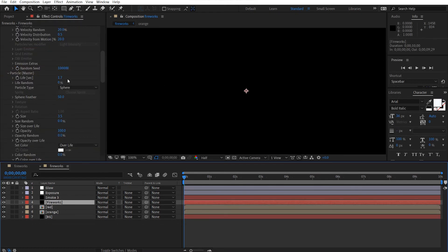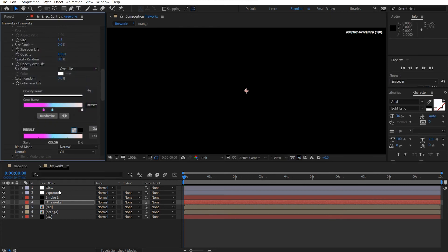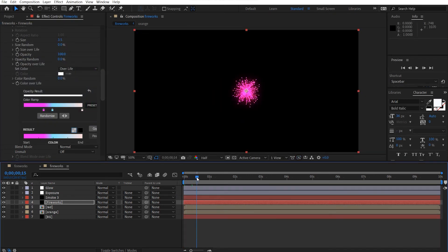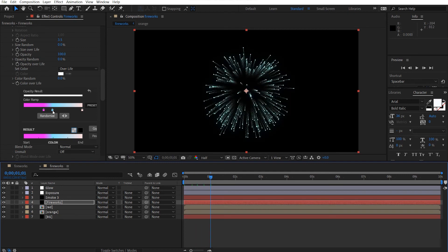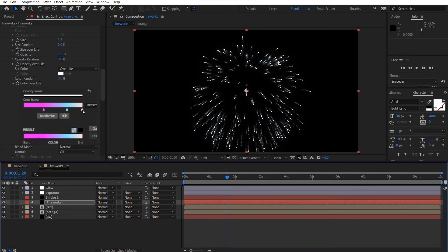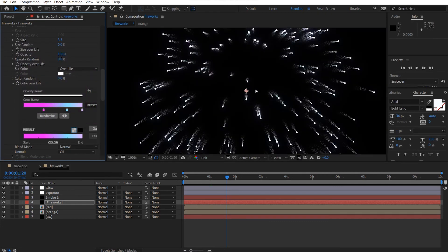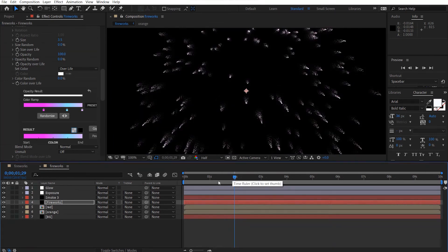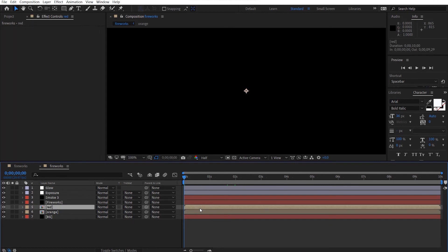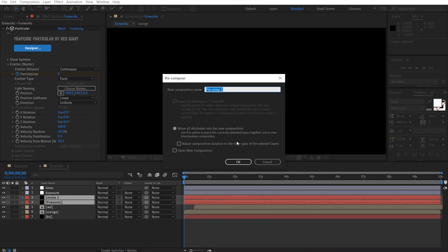For this one we can change the color to more of a pink, and change the other to a more bluish color. Take a look — you can see it's changing color. We can offset these a little bit, then pre-compose these two and call this 'purple'.